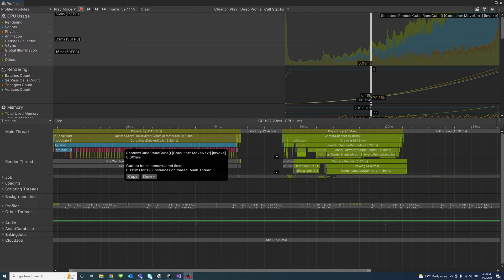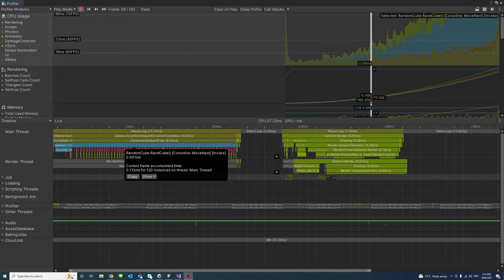And we can see that this part has taken a big chunk of time within that frame, within that peak. And it's related to our coroutine. So that's something for us to pay attention to.